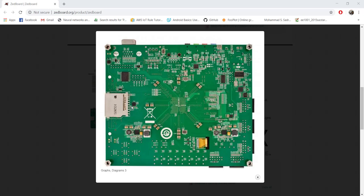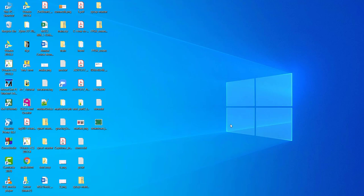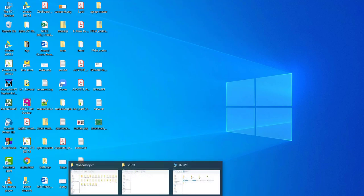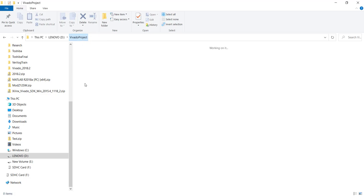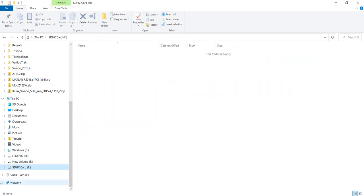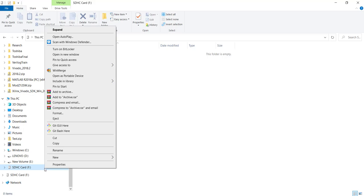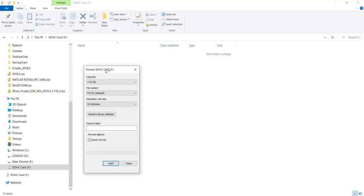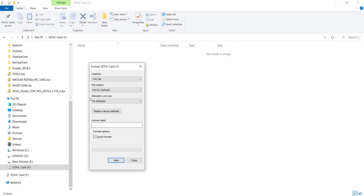At this point we are not planning to use Linux, so we will be overwriting the contents of the SD card. First, save those Linux files somewhere so you can use them in the future. I have removed the Linux files already. If anything goes wrong and your computer cannot open the SD card, you will have to format it, and while formatting you must choose FAT32.